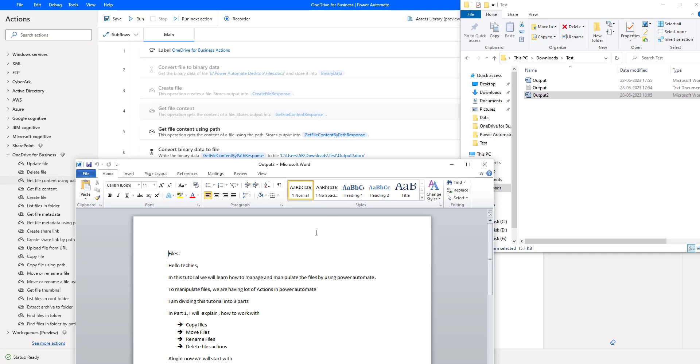If you observe my output file, that is output 2.docx, I'm having some content.